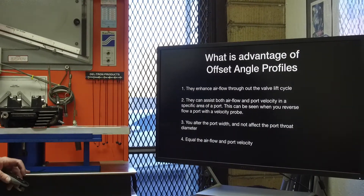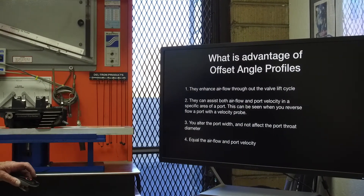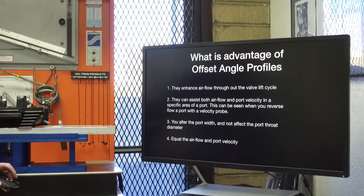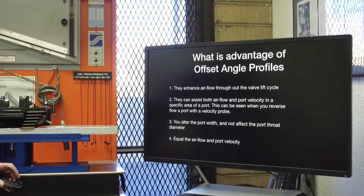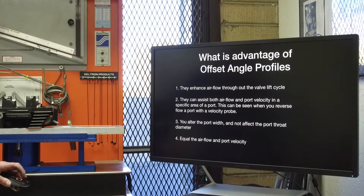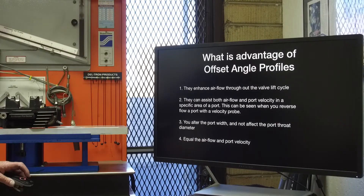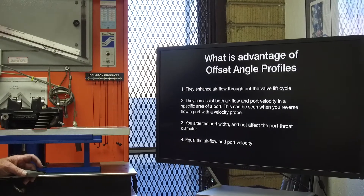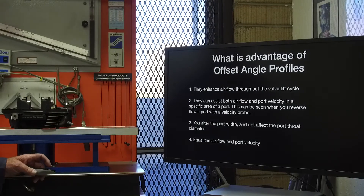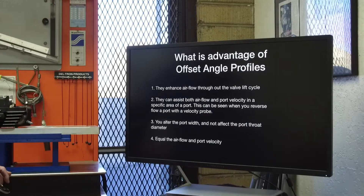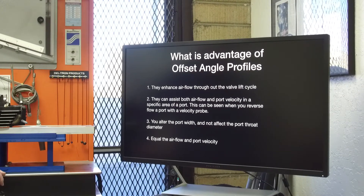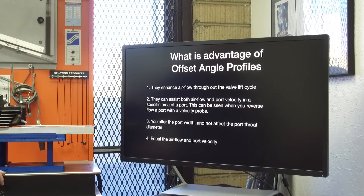What is the advantage of offset seat angles? They enhance air flow all the way through the valve lift — from low lift all the way up, they seem to keep increasing air flow and port velocity. They can also be used to assist air flow and port velocity in a specific area of a port. You can alter the port width and not affect the port throat area. This is very important, and it equals the air flow and port velocity through a port.